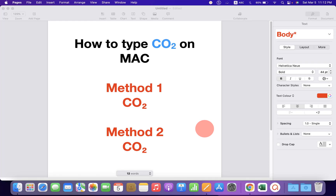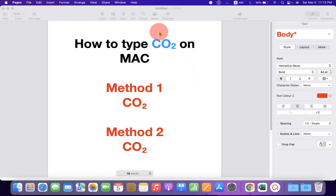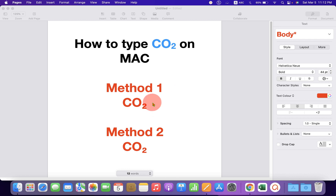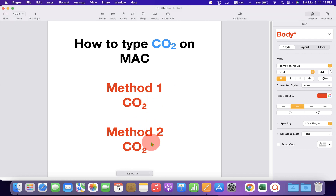In this video, you will see how to type CO2 on Mac. You may have difficulty in writing this number 2 as a subscript, but there are two easy methods to write the 2 as a subscript in CO2. Let's get started.